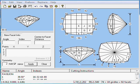Hi, welcome back. This is Robert Strickland. This is the fifth of a series of five lessons on how to design a checkerboard cushion rectangle with JimCAD for Windows, a computer-aided design program for faceted gemstones.